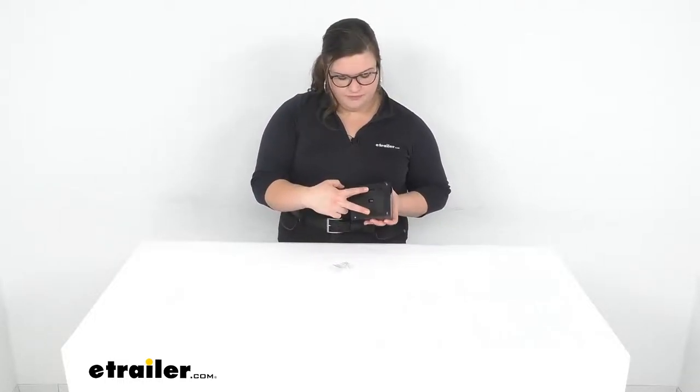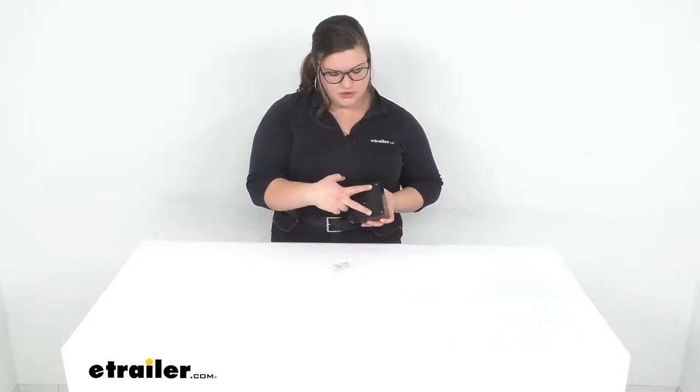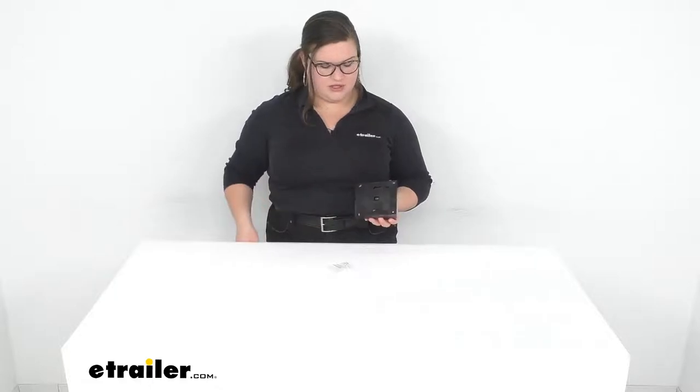To turn it on, just a little switch on the back. It does come with a couple screws and anchors to mount this in place. I've got a couple of little holes to slide this on to get it mounted up, so let's take a closer look.